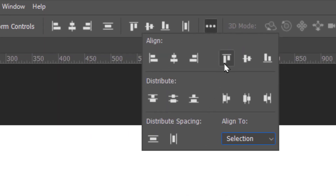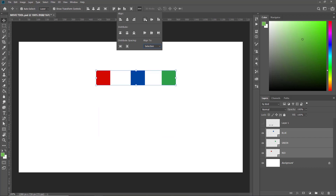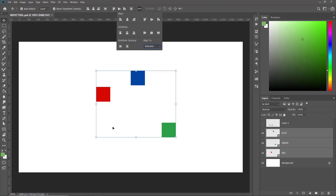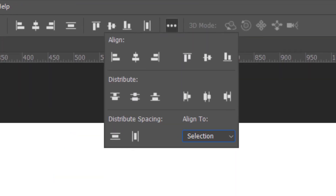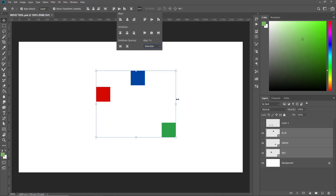Similarly, if you click Top Edge Alignment, these two boxes align to the top edge of the selection. The Bottom Alignment button will align the boxes to the bottom edge of the selection. And the Vertical Middle Alignment button will align the objects to the vertical center of the selection.